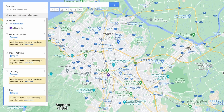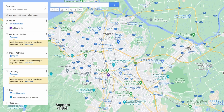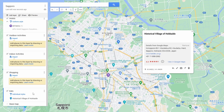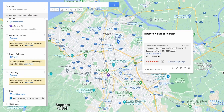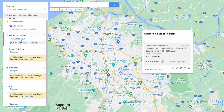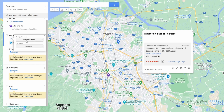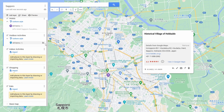Now we need to add an item to each of these layers so we can customize what it looks like. Let's click on historical village of Hokkaido and add it to the map. It looks like it got added to my eats layer because that layer was highlighted when I clicked on it. No worries — I can just drag it up to outdoor activities. Now that I have an item in this layer, I can change the style to be uniform for the layer.